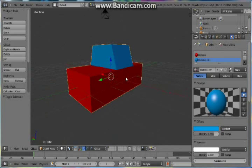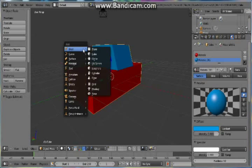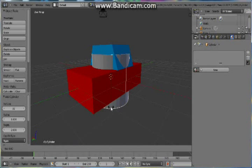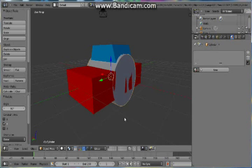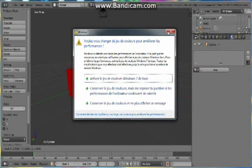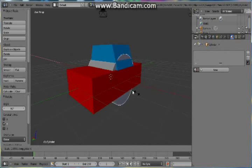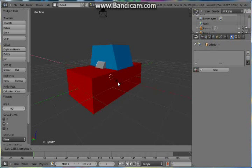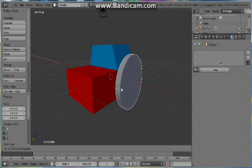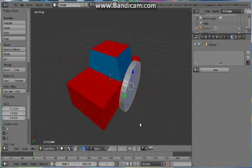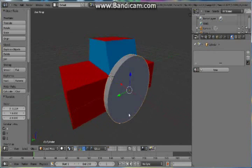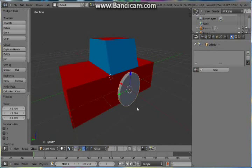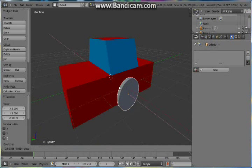Now let's add the wheels. So Shift A, add mesh and then cylinder. Then press R, Y, 90 degrees. So we rotate our cylinder 90 degrees. Now press S, X and then thin them up a little bit to make our wheels a little bit more realistic. And then just press S and scale it down so that it will look better again.